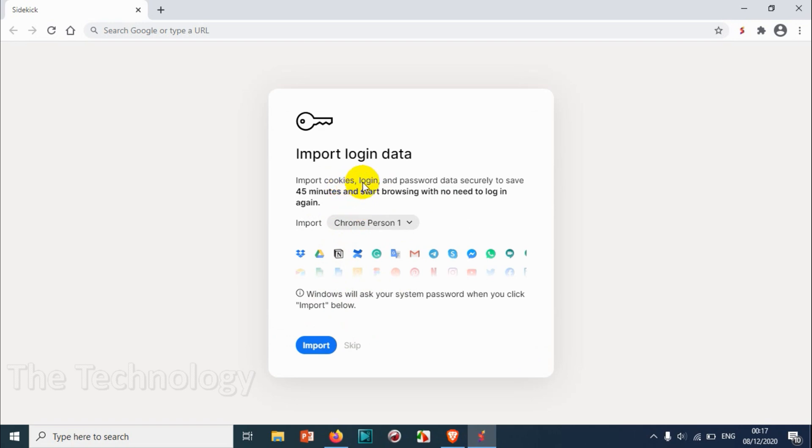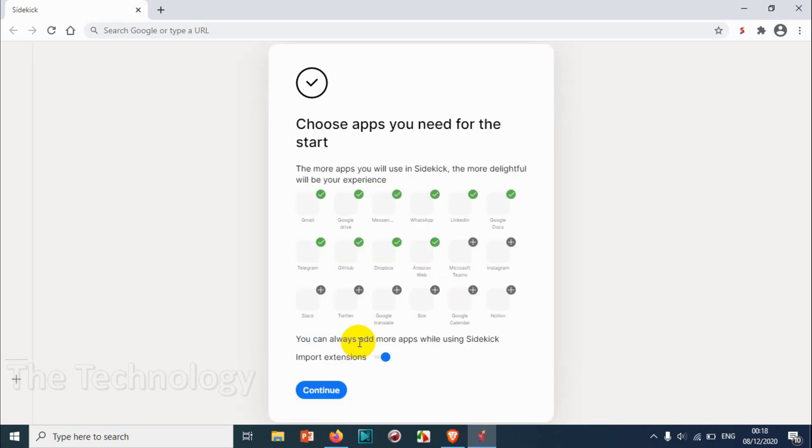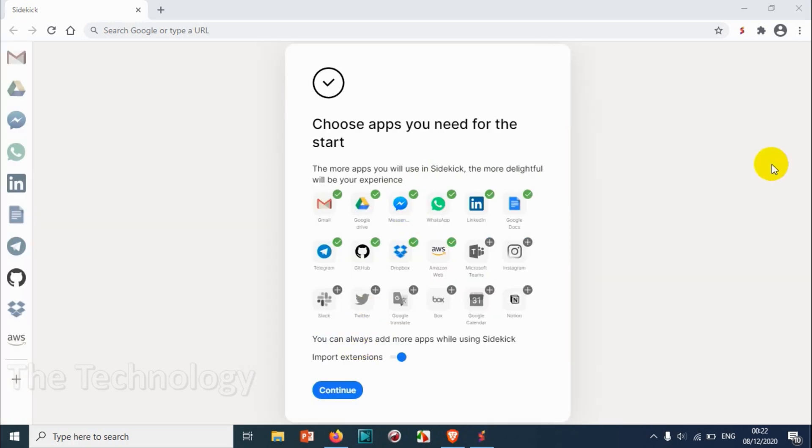And here we have password data security. Save 40 minutes to start browsing with no need to login again. It will ask your system passwords when you click import below. Just skip on this one.